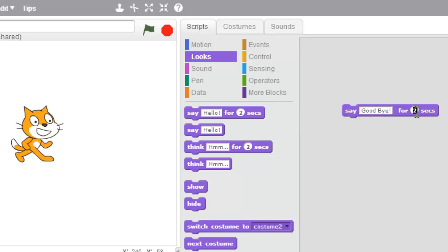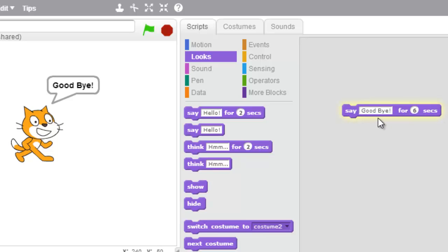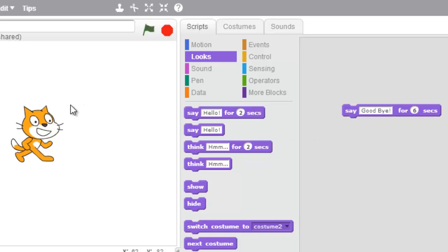Now I can change how long he says it for by changing the number of seconds. I can make it six seconds and he's going to say goodbye for an even longer time. Let's see: one, two, three, four, five, six. Hey, there it goes. Awesome.